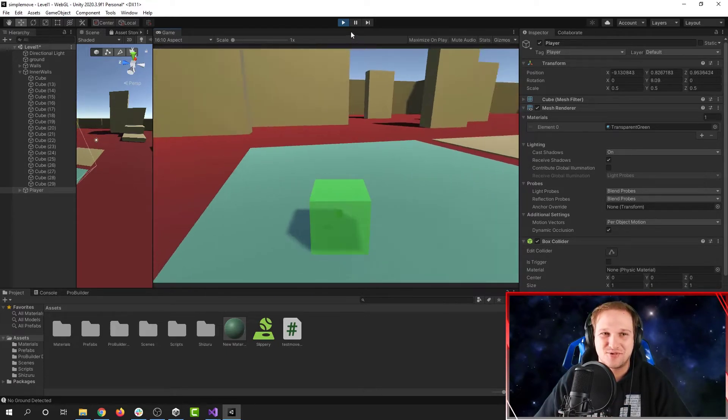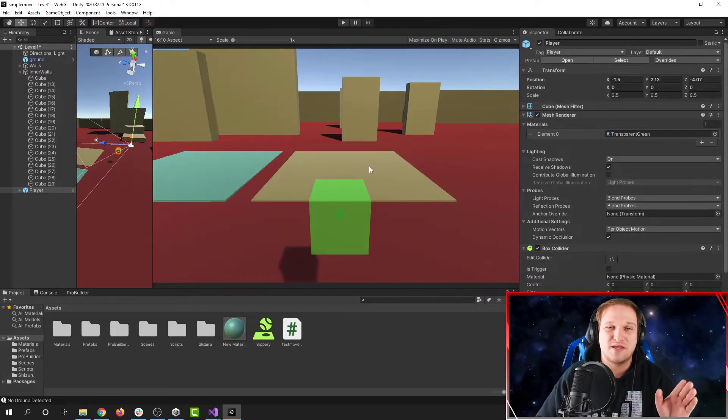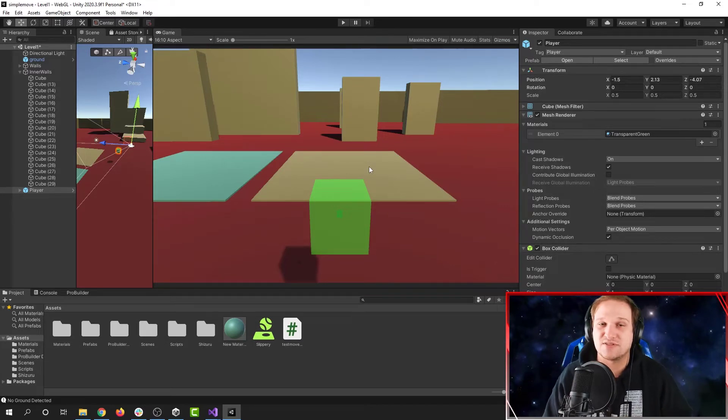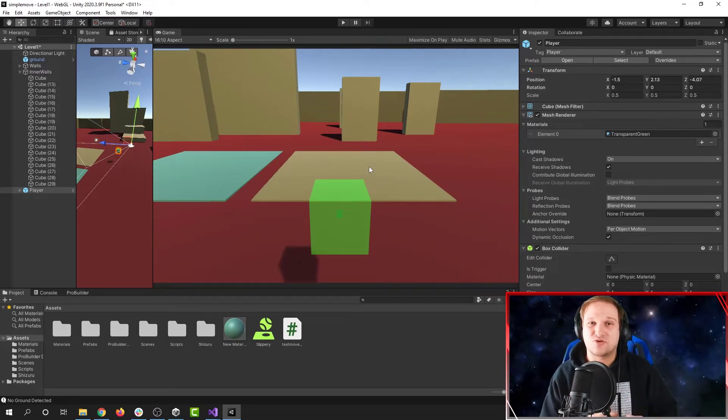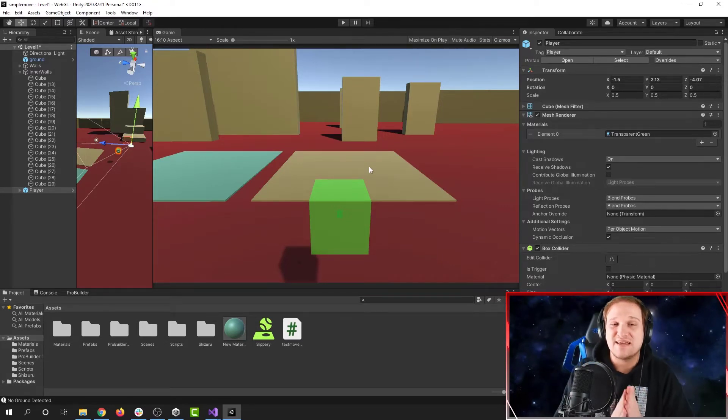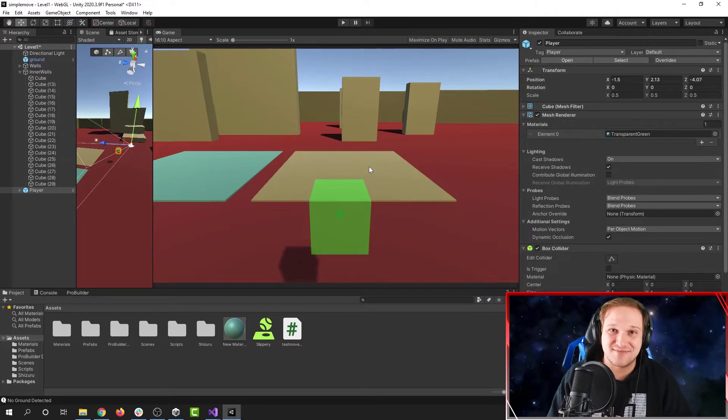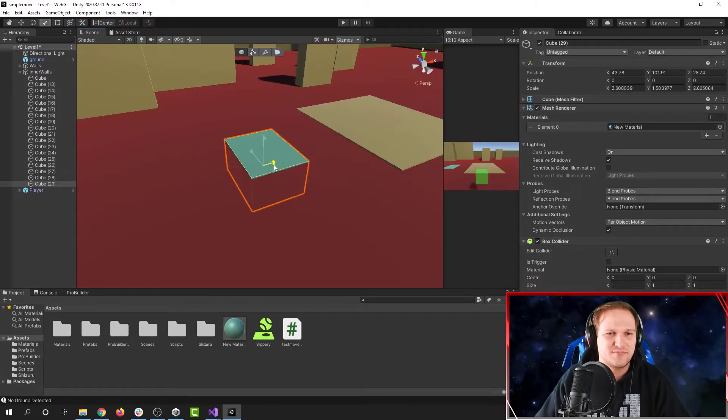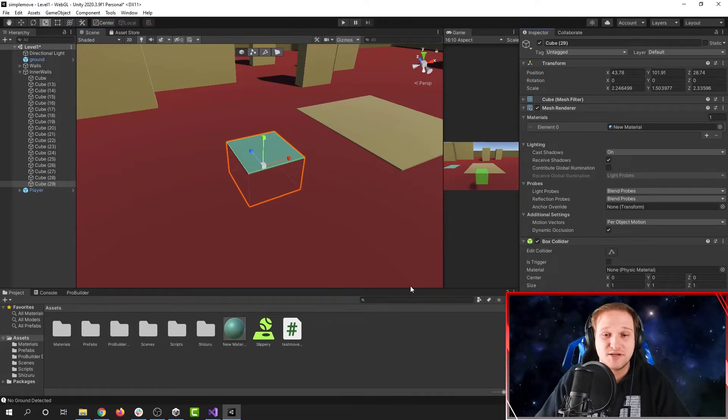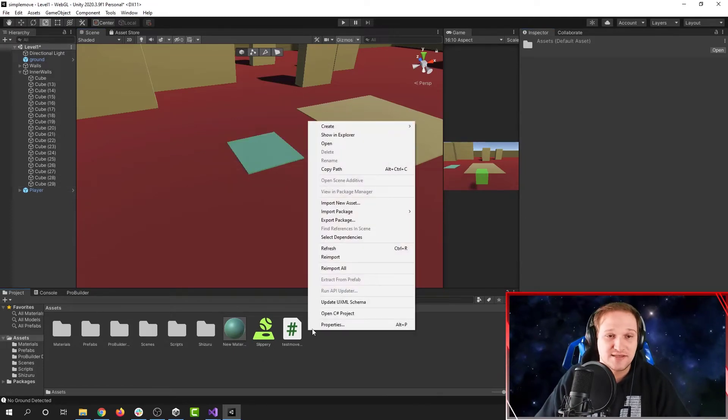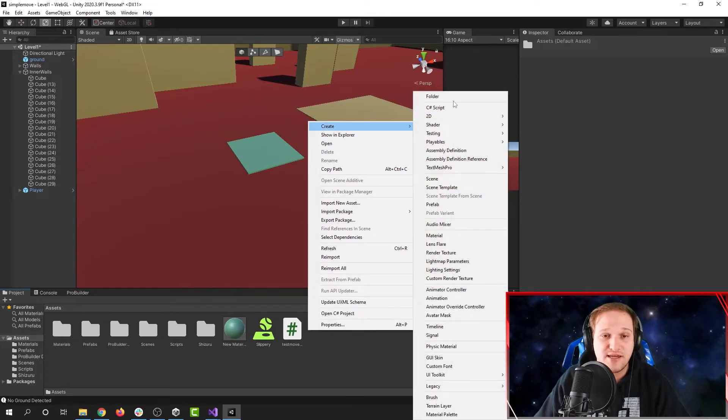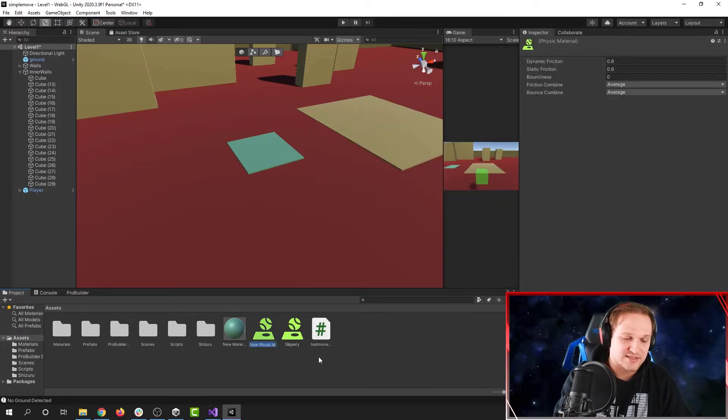Now what about this area here? What do we have planned for this? Well, the other thing you can do with physics materials besides control how slippery something is, is you can control how bouncy something is. I want to make this sort of like a lily pad, something that I can bounce off of as a slime. So what I'm going to do is I'm going to do the same thing as I did before.